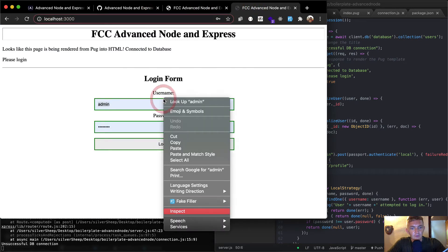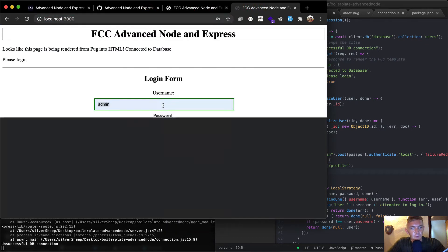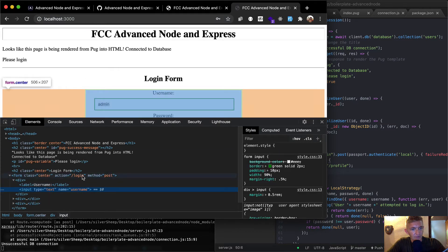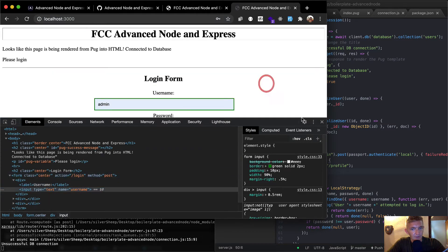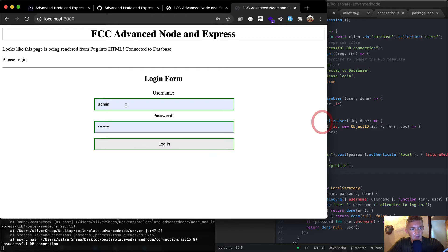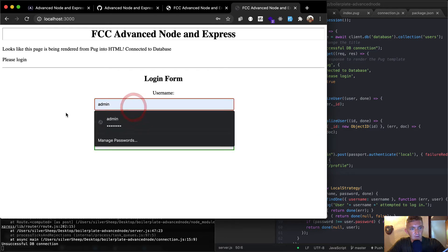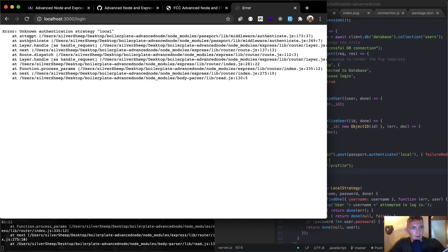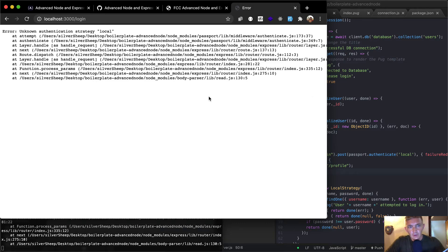Let's come back over to this guy. We see that it takes us to the action of login. Admin, whatever. Unknown authentication strategy local.